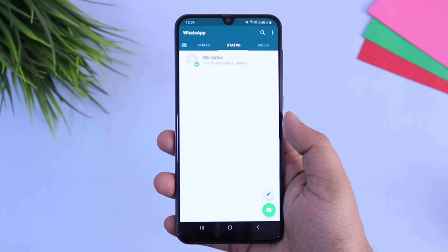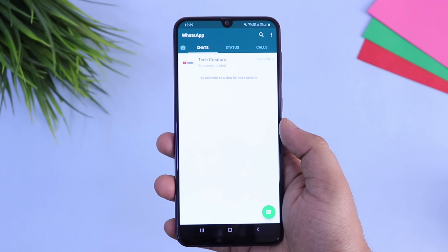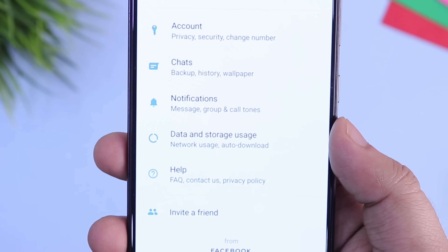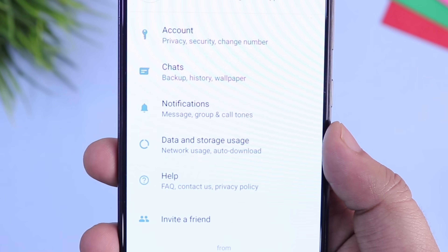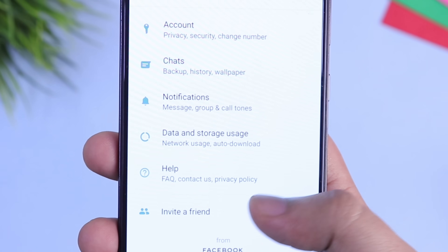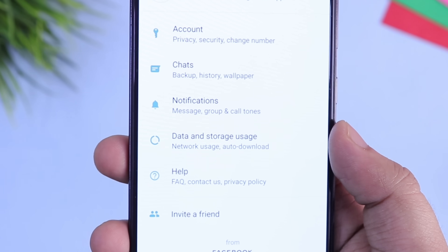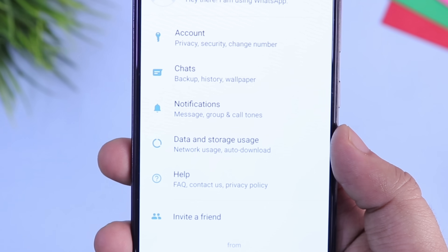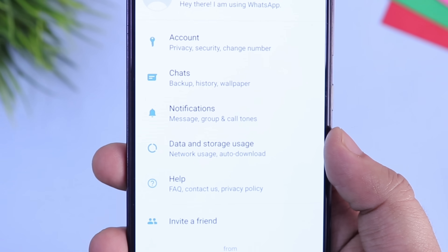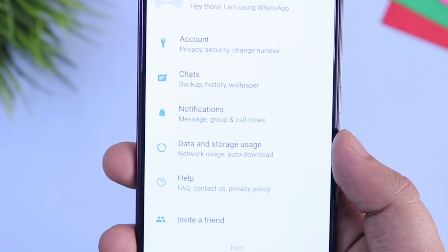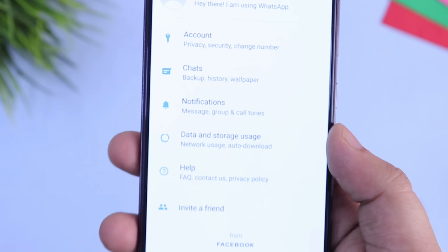Once you have completed your setup, if you go to Settings you will not find the dark mode option yet. There is one more simple step that we need to do to get dark mode in WhatsApp.